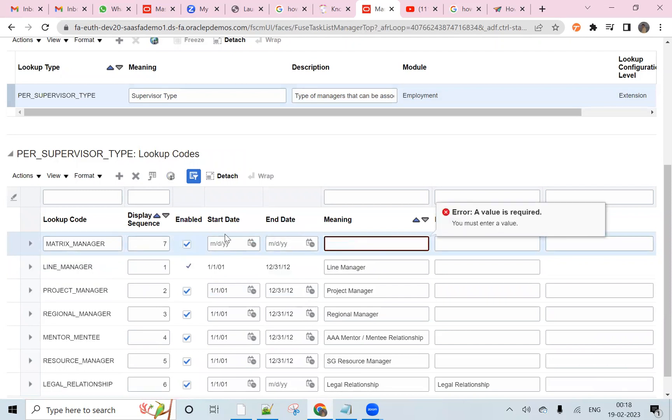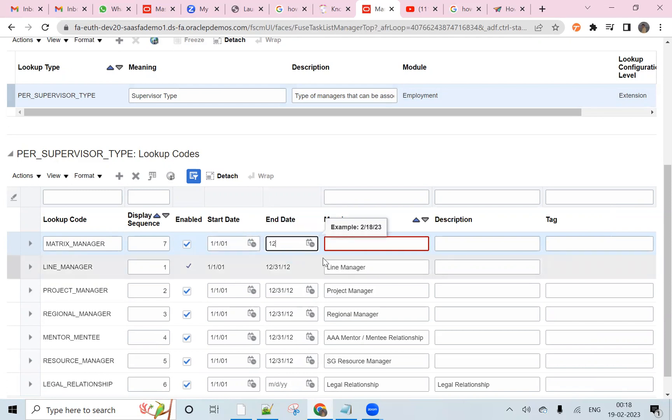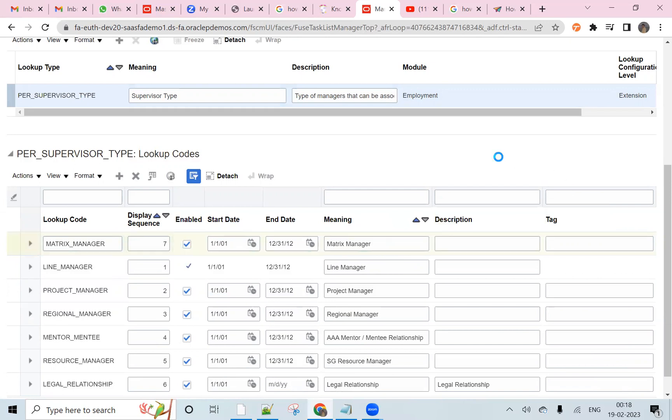Here you can add 1101 as the lookup code, and here end date is 12/31/4712. Here you can write matrix manager as the meaning.